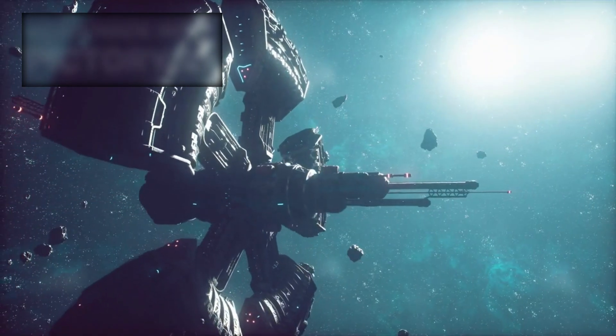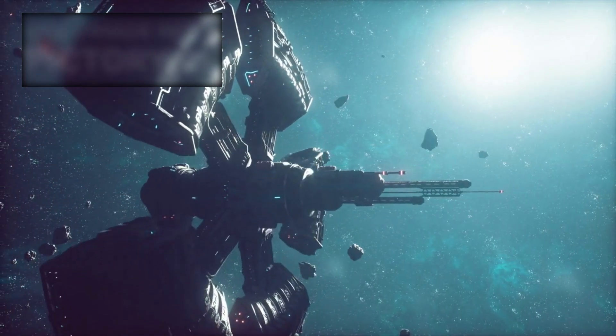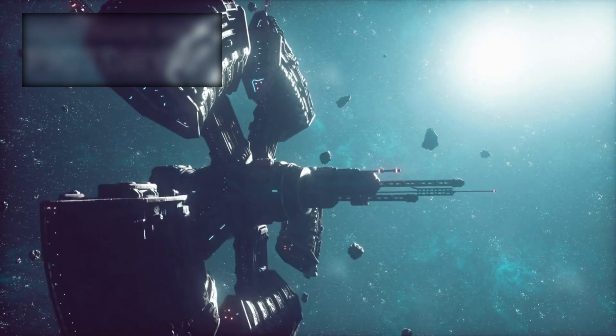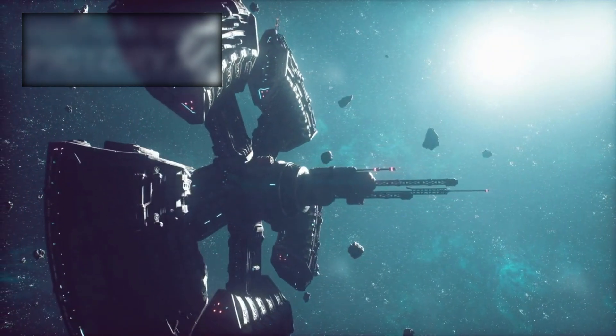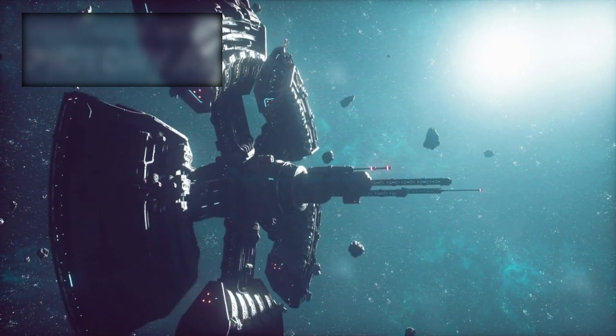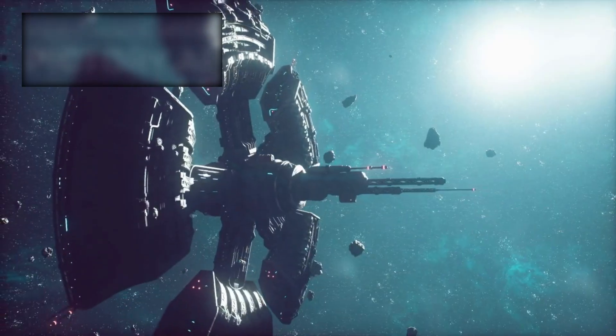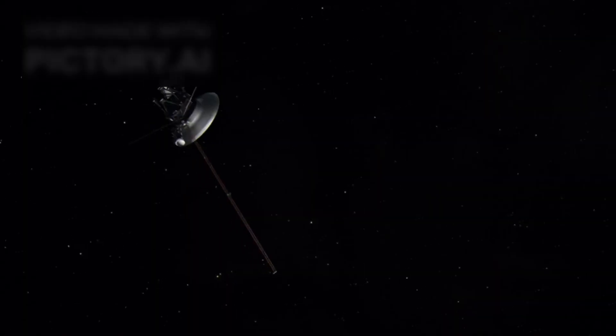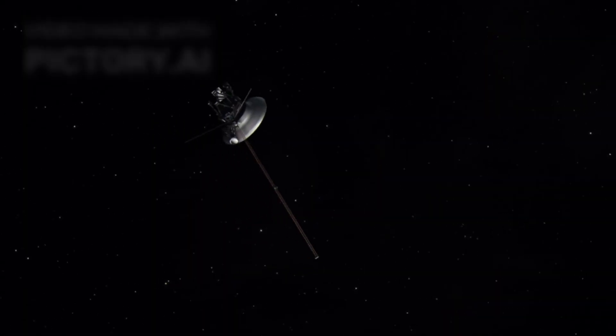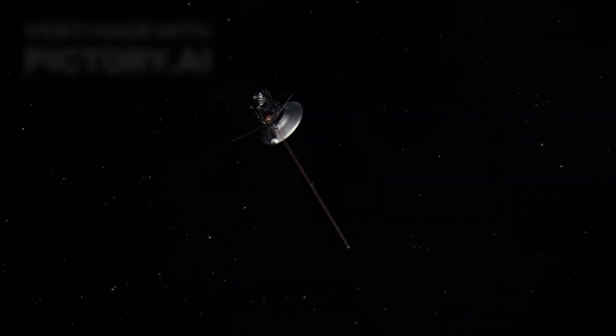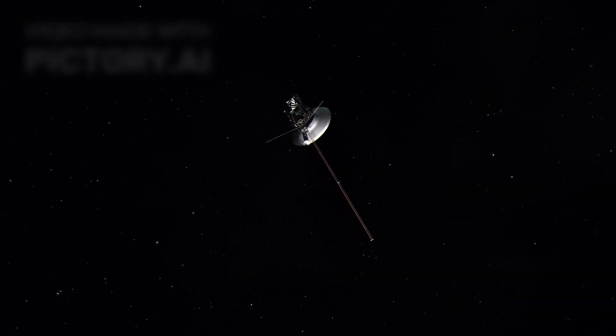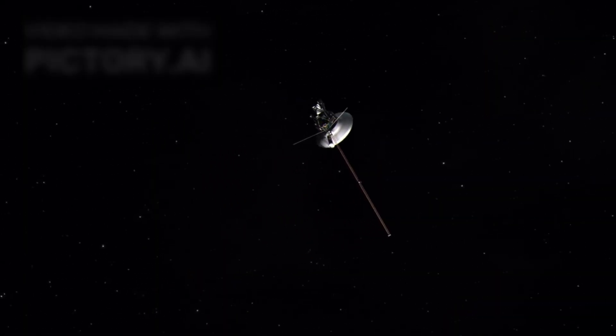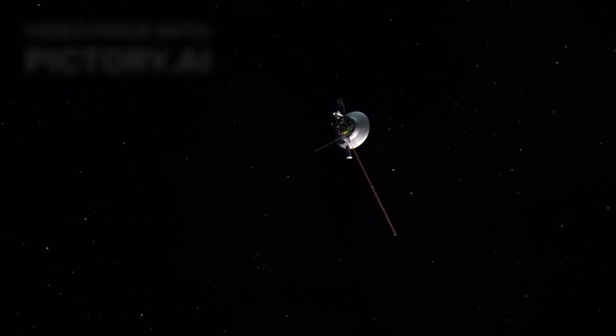Against the odds, the probe survived intense cosmic radiation and the cold expanse of interstellar space. NASA engineers conserved its power meticulously, shutting down systems one by one. Yet its heart, the transmitter, continued to pulse, sending faint, vital messages across the cosmos.